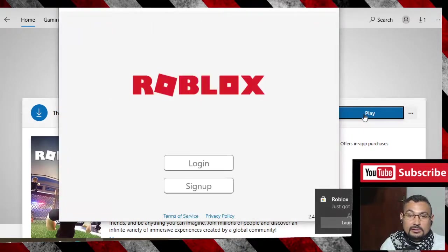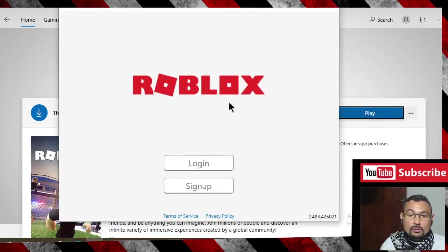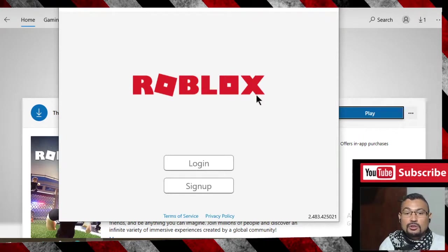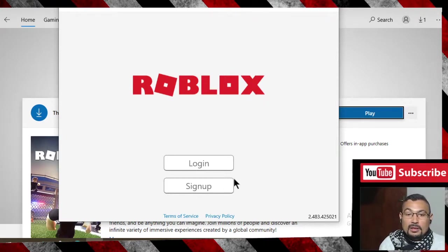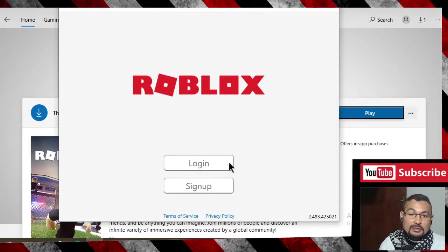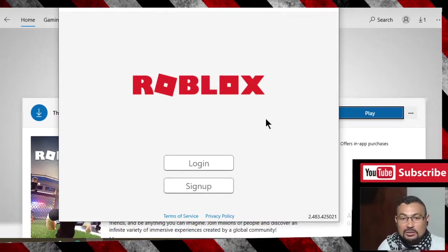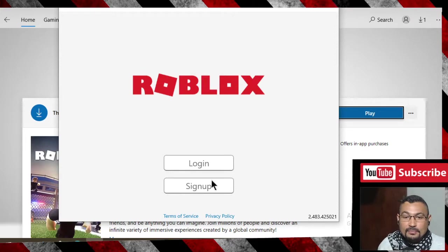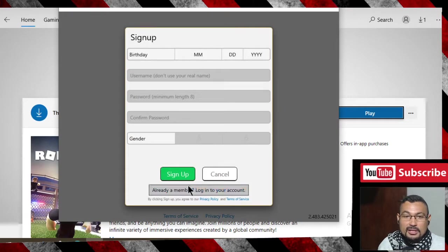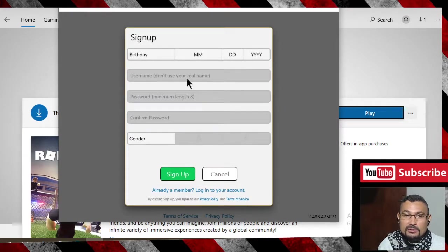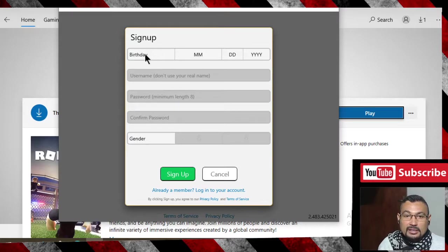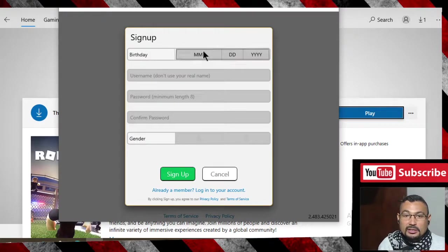This window will appear. Here we have two options: login and sign up. If you have already registered before, you can use the option login if you remember the username and password. If you don't remember, choose the option sign up. In my case, I don't remember, so I will sign up again.